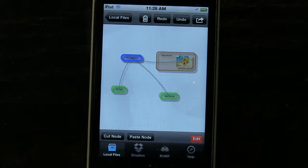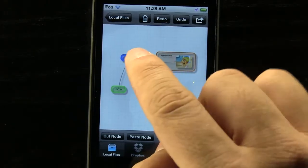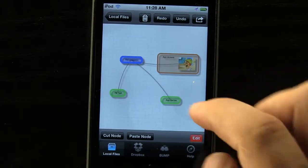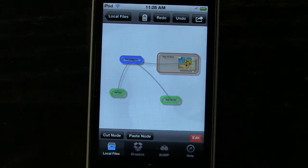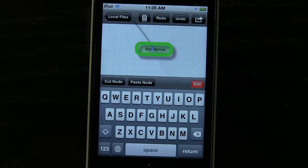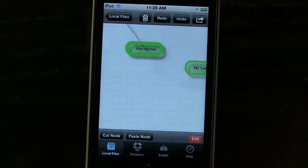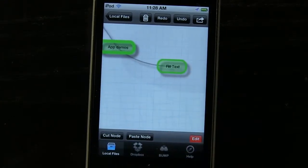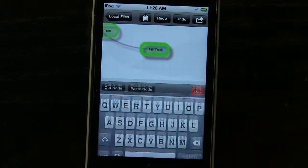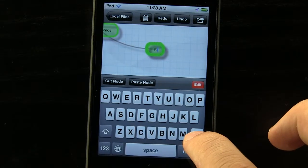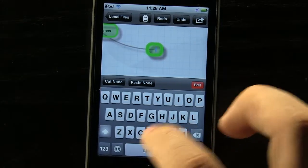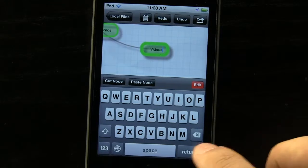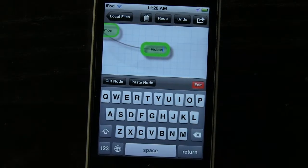We can undo and redo any of the different nodes that we want to. You can see here we have our main topic and different branches off those topics. If we want to create a new node we simply select the one we want to create it off of and double tap, and it's going to create a little branch that we can name whatever we'd like — maybe something like 'videos'.